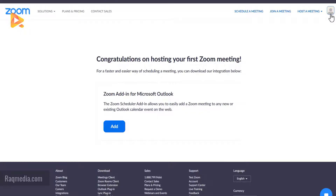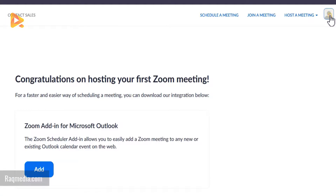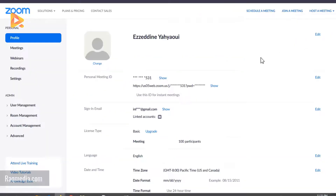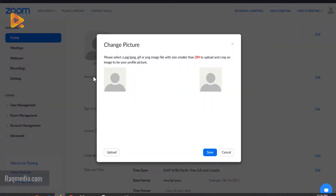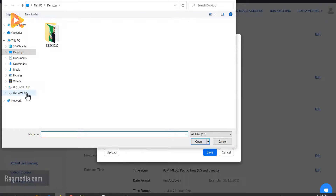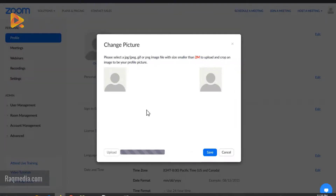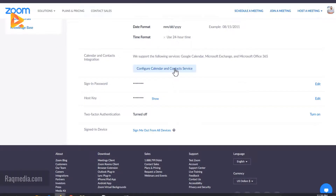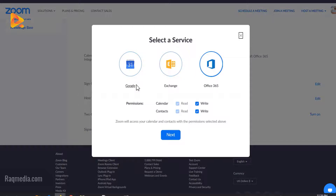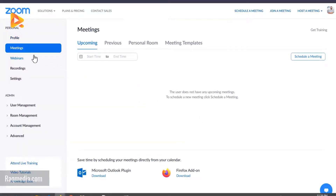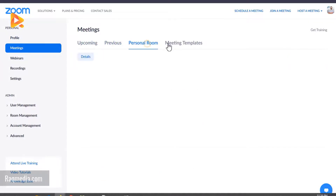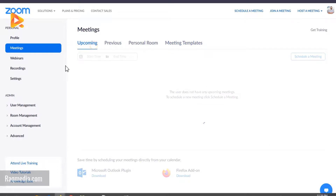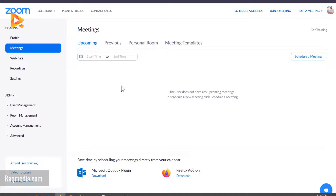To change your profile settings, photo, or name, click on the profile picture at the top. Select your profile and click Change to upload a JPG, GIF, or PNG image less than two megabytes. You can drop it in, save, and it's updated. To edit your email, click Edit. You can also configure calendar and contact service by syncing with your Google account. The Meetings tab shows upcoming meetings, previous meetings, personal room, and meeting templates.